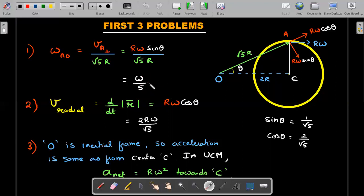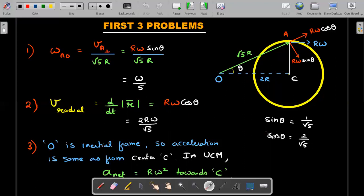This is a very simple JEE concept. The transverse velocity — perpendicular to the position vector — rotates the position vector, and the rate of rotation dθ/dt equals the transverse velocity rΩ·sinθ divided by √5·r, which gives Ω/5. The radial velocity is the rate of change of the magnitude of r, which is the component rΩ·cosθ. Substituting cosθ = 2/√5 gives the radial velocity as 2RΩ/√5.